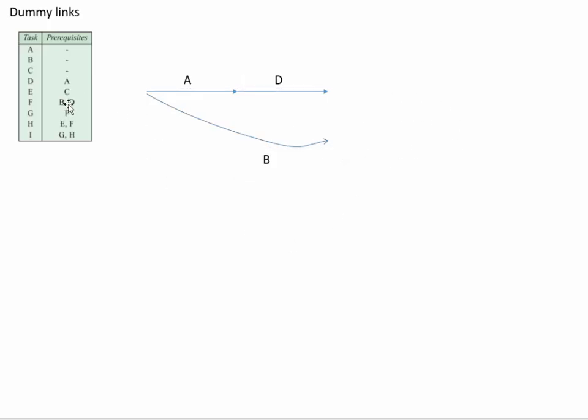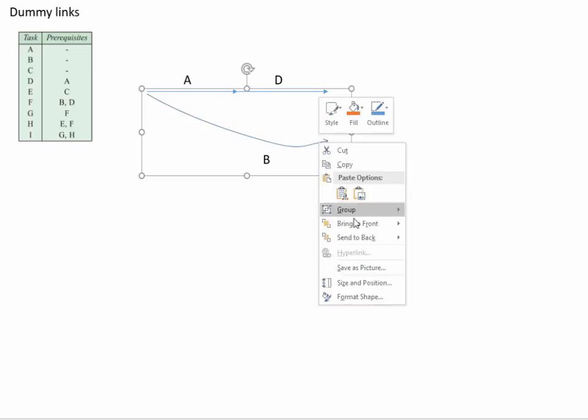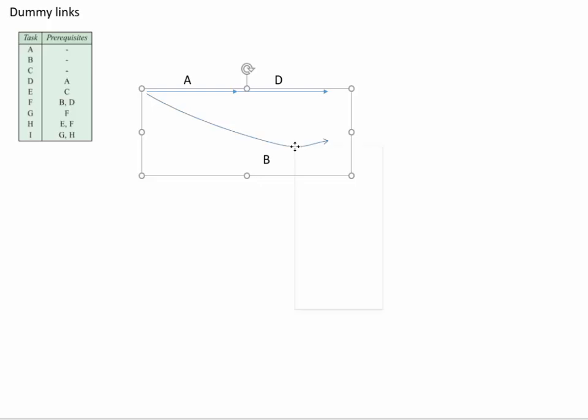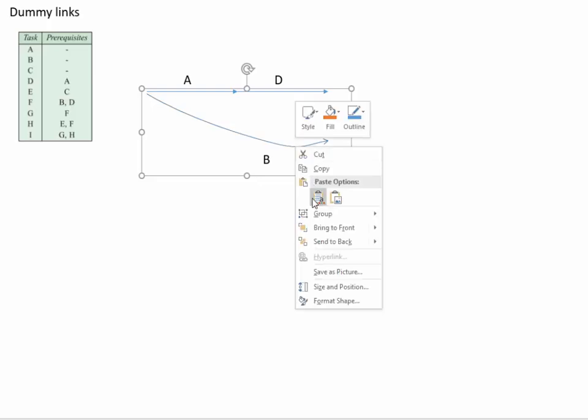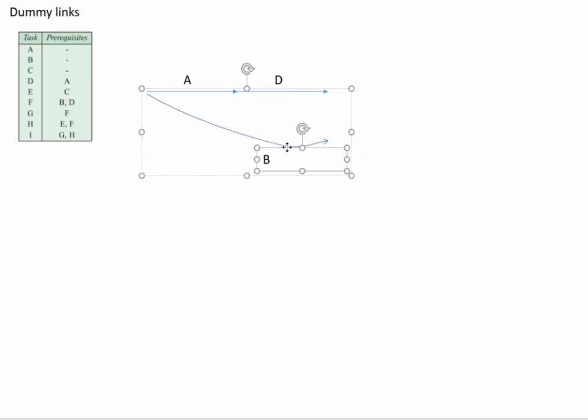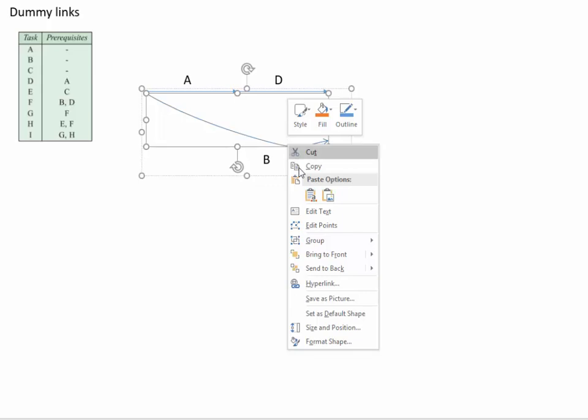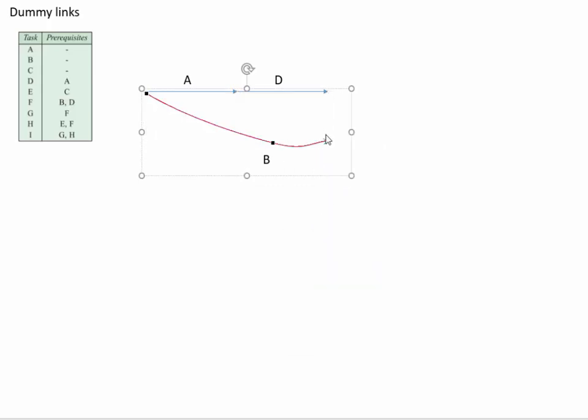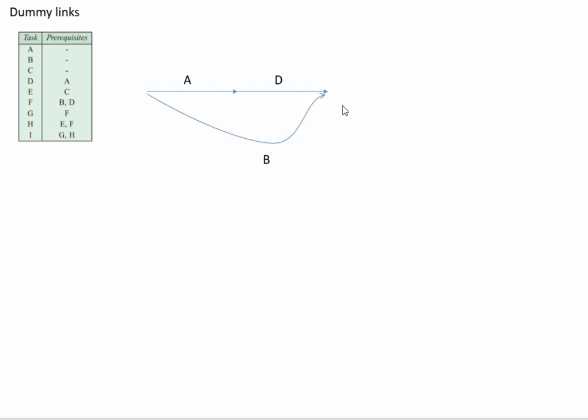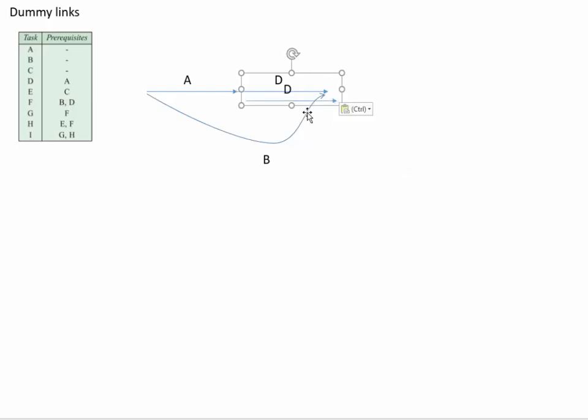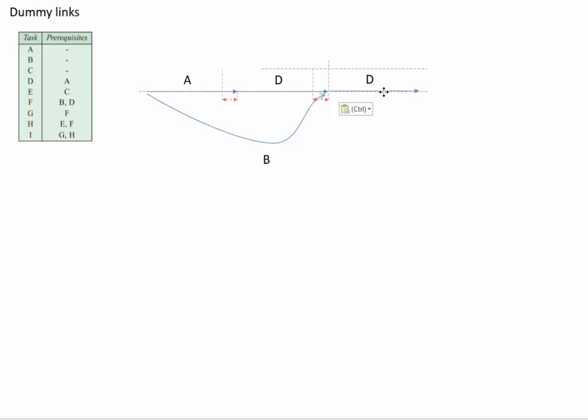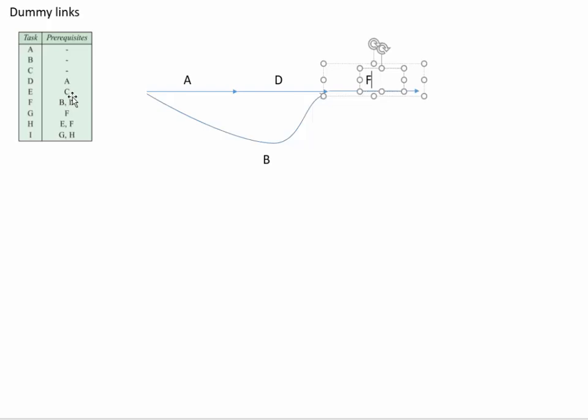B and D lead to F, so I've actually got to change this to make that go down here because B and D work together to make F. B and D are prerequisites for F.